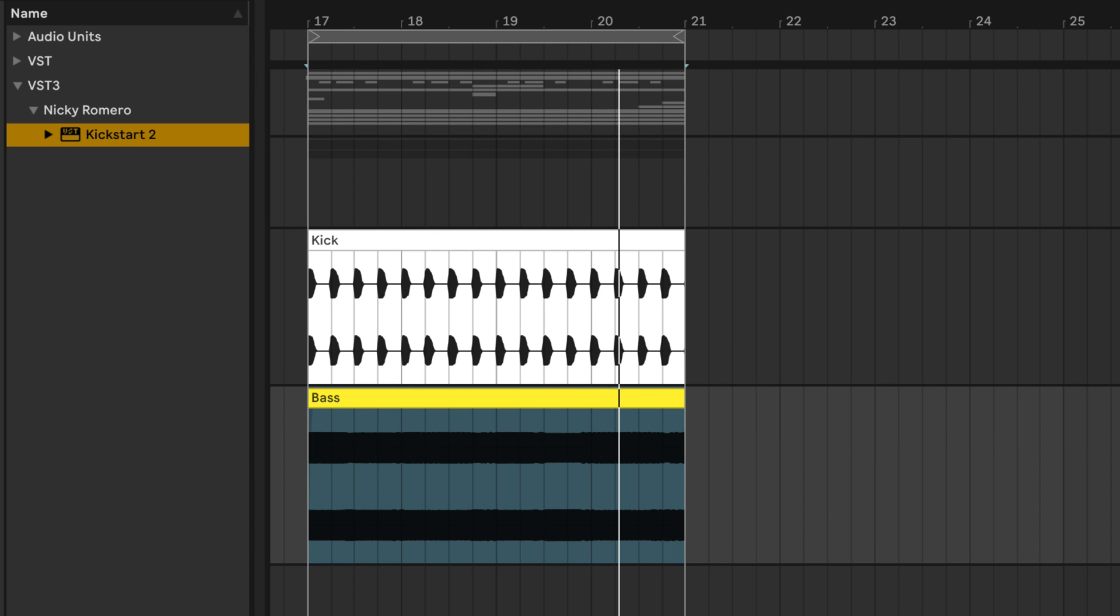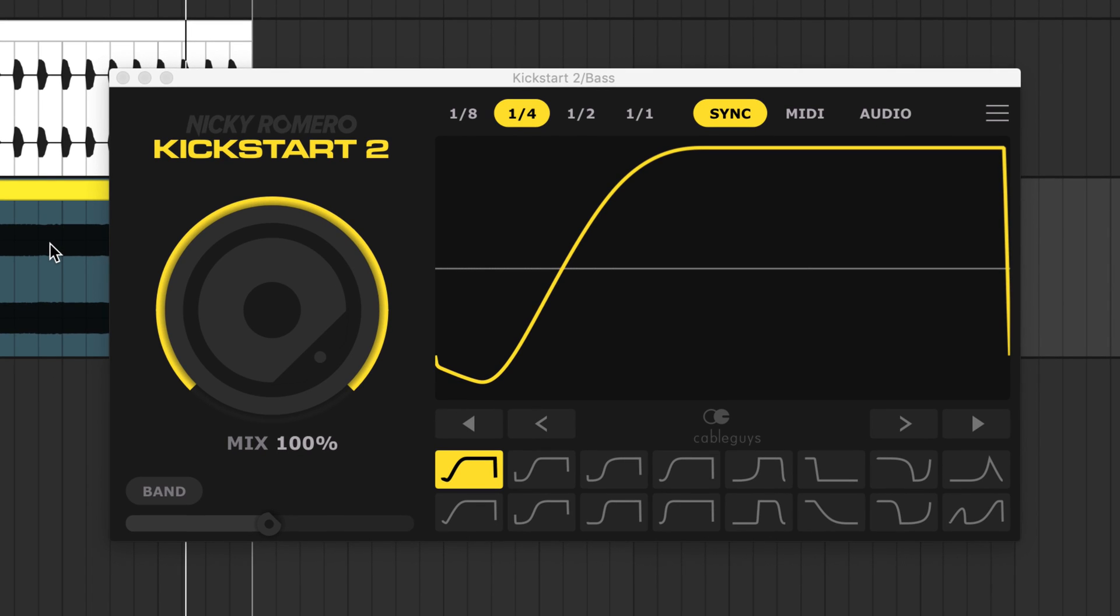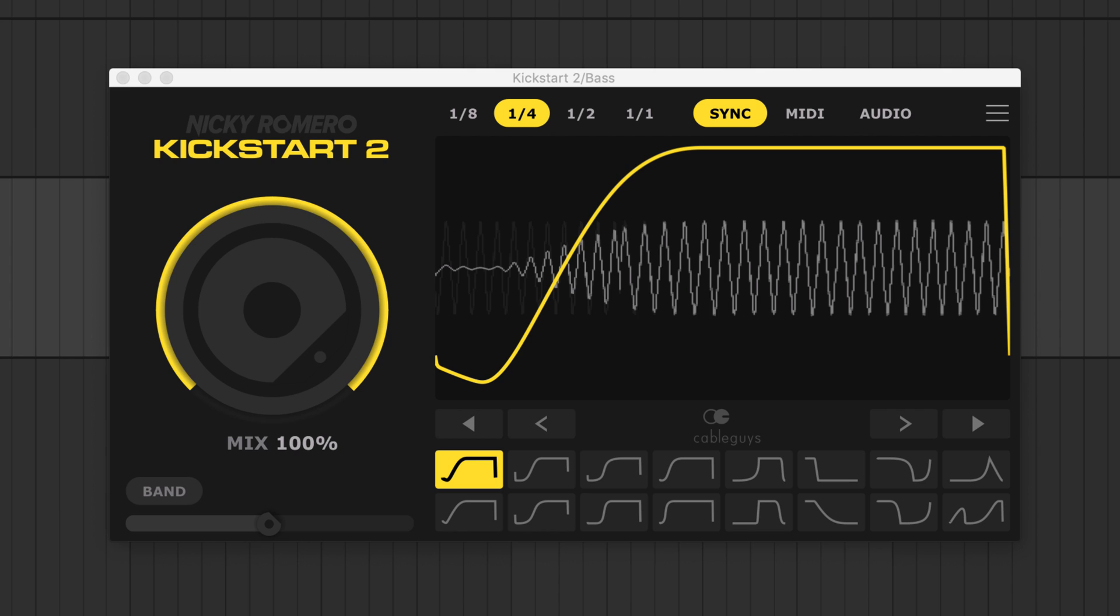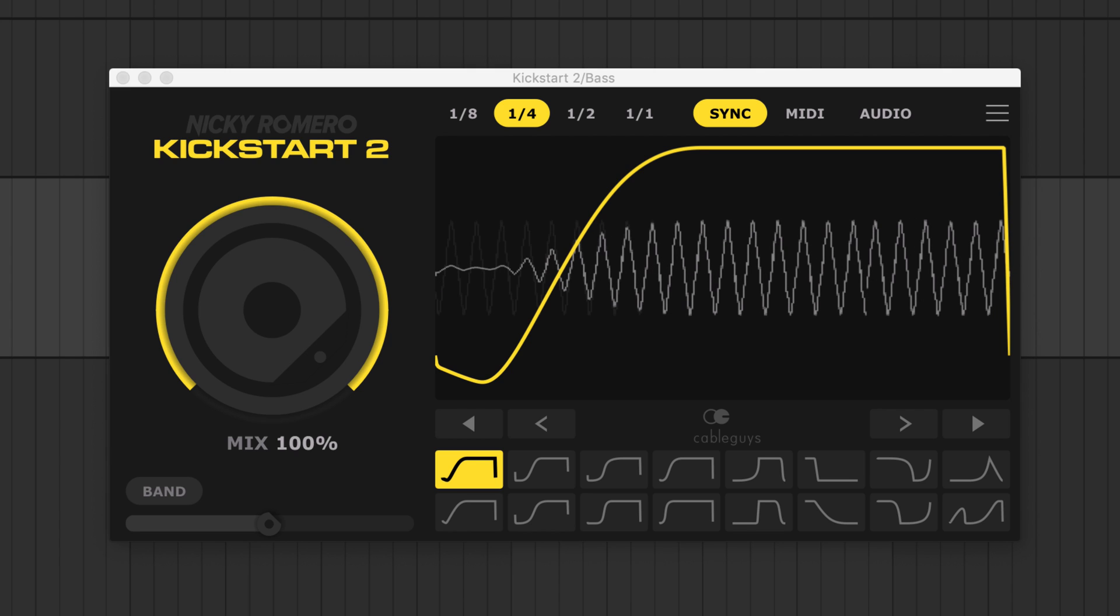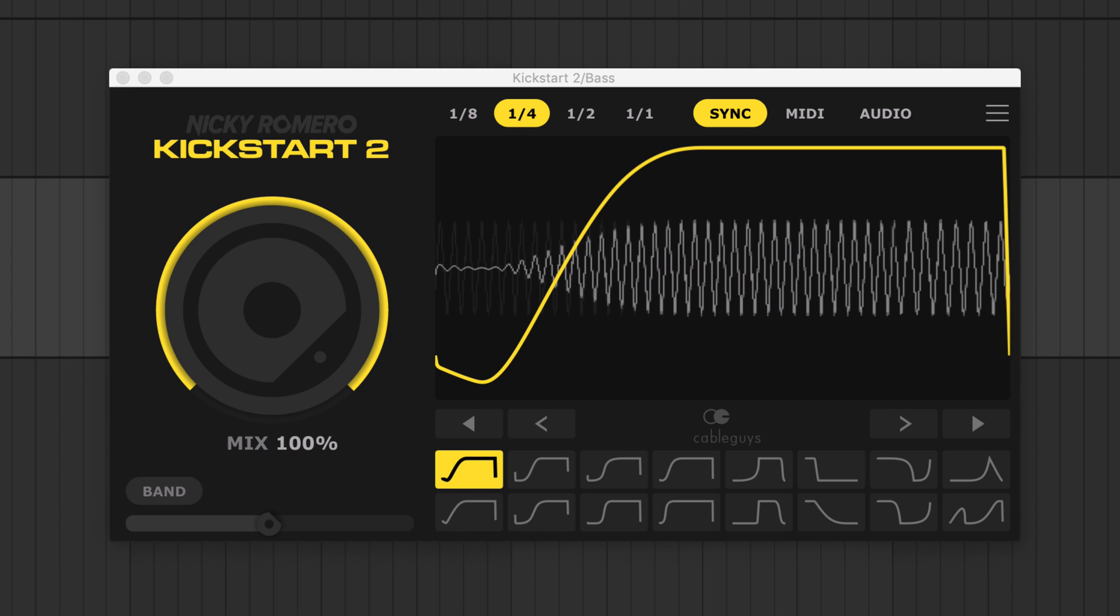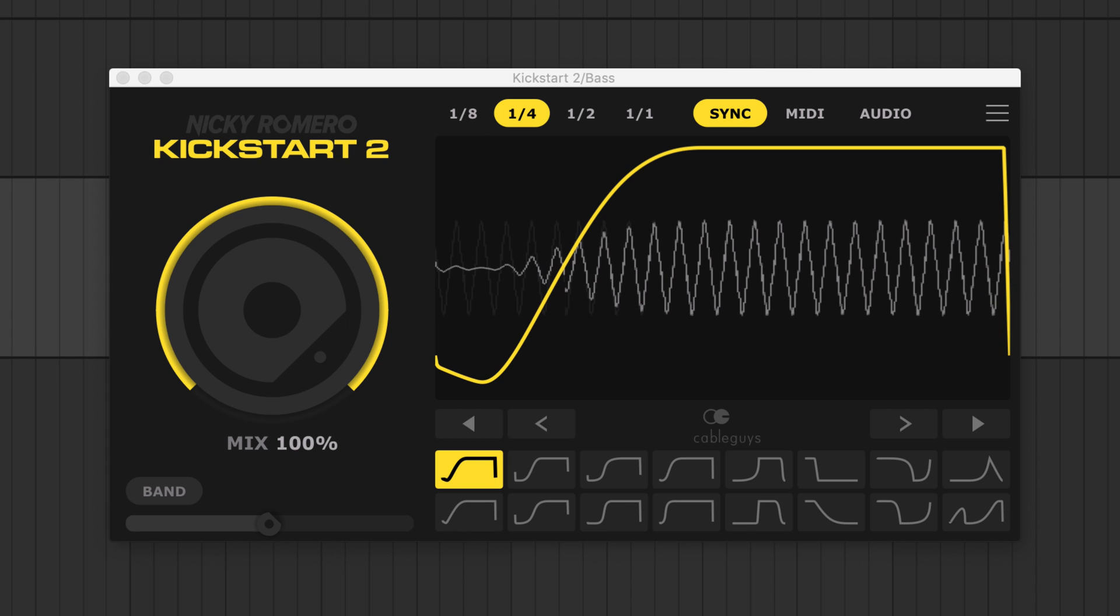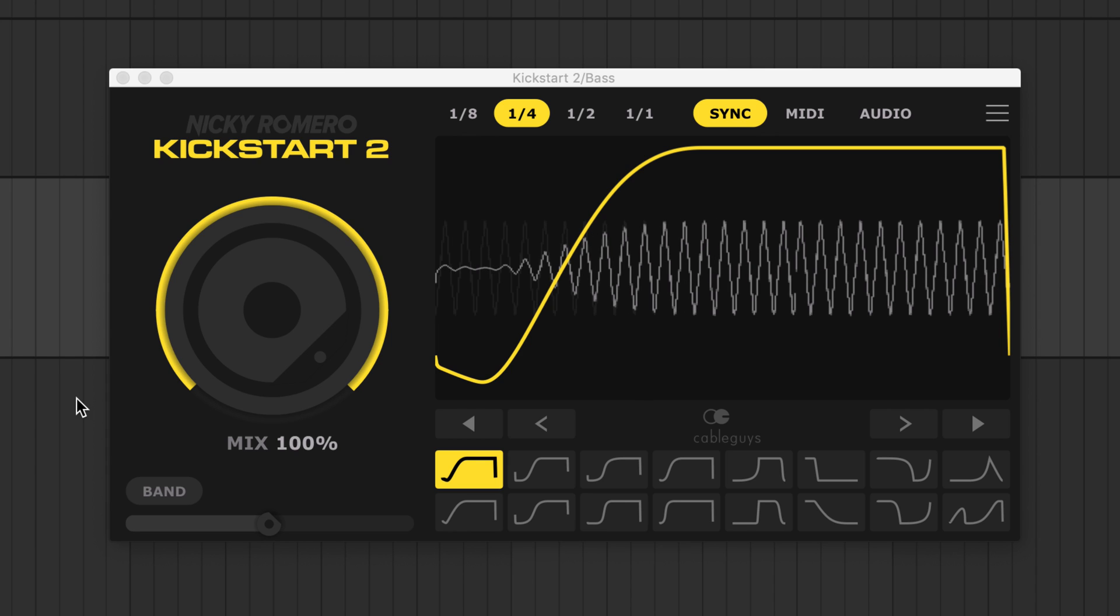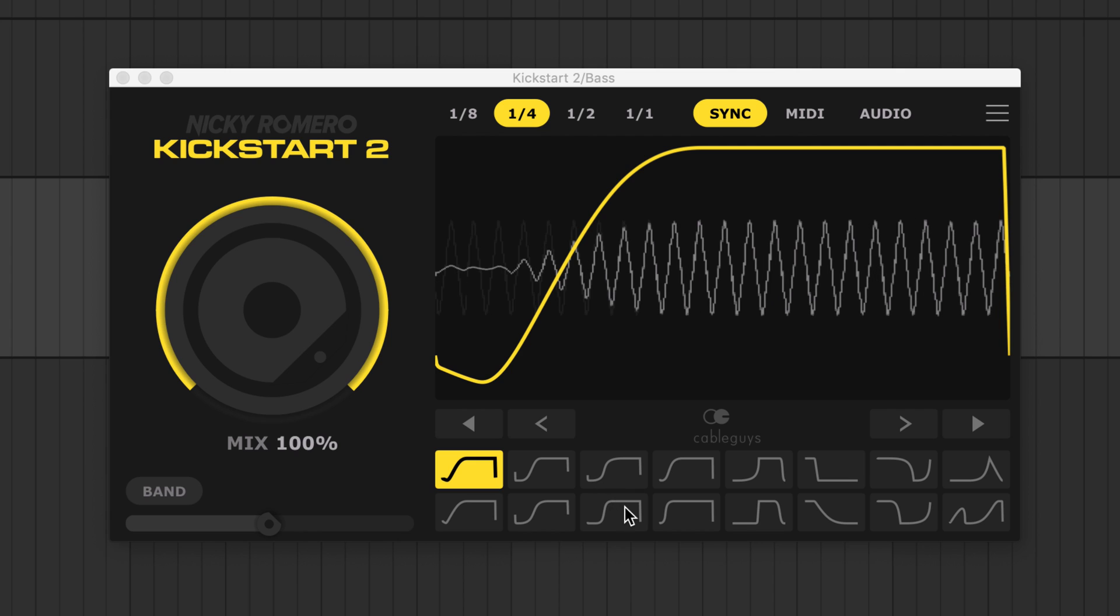Load Kickstart 2 on the channel you want to sidechain. Default settings duck the bass's volume on every beat, allowing the kick to punch through and adding groove. Choose one of Nicky Romero's 16 preset sidechain curves, then use the big mix knob to set the strength or amount of ducking.